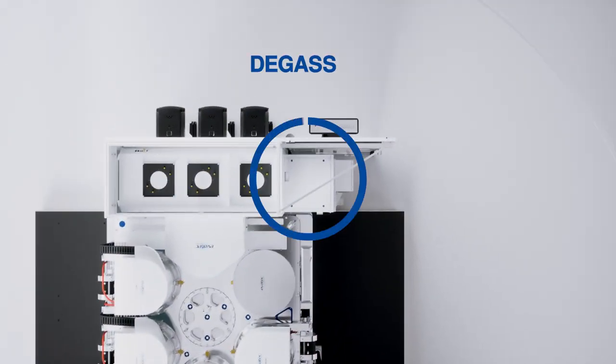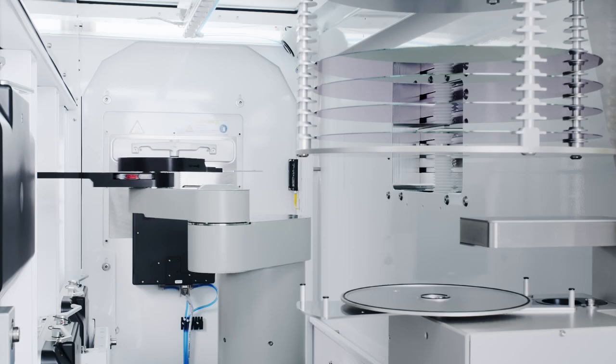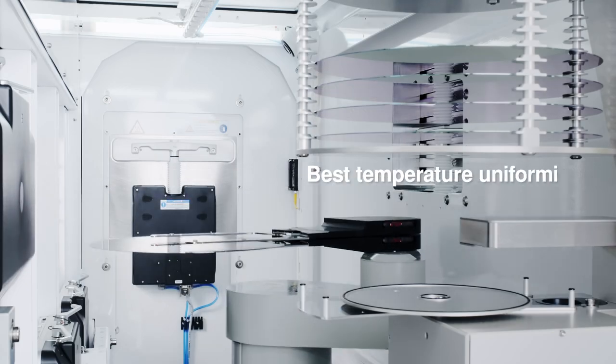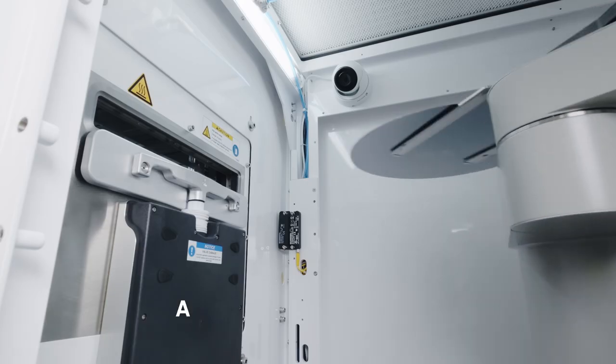It begins with the right degas technology. From cassette, to aligner, to degasser.